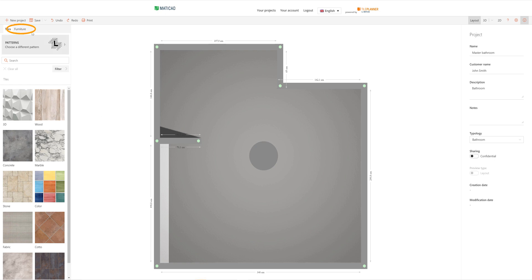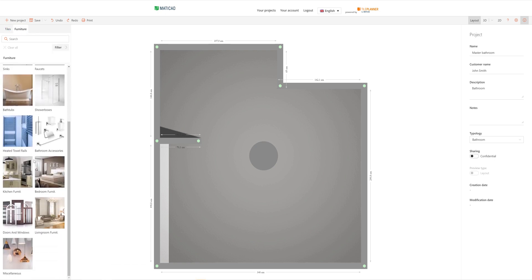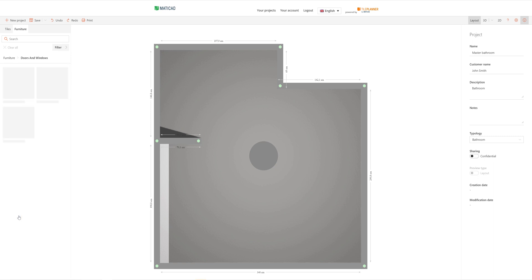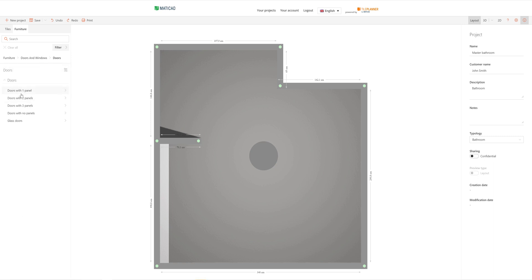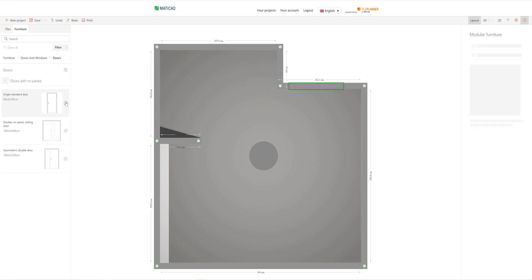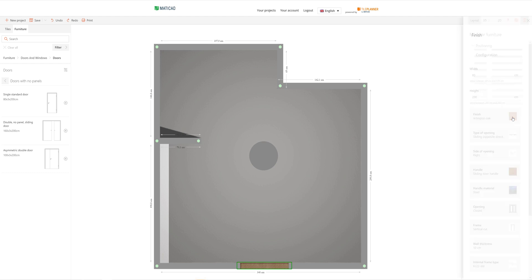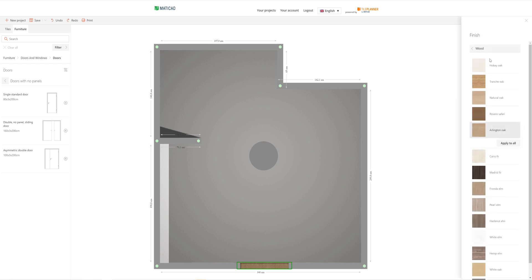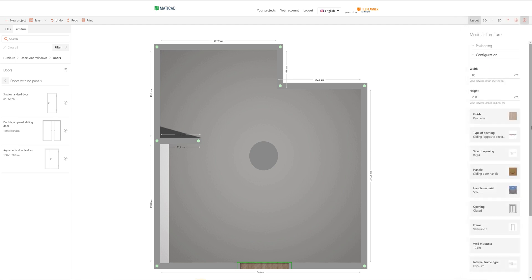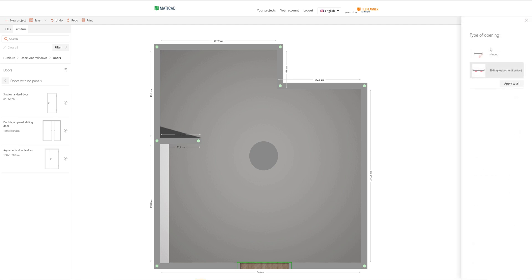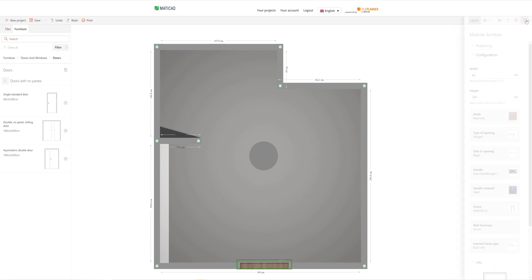Let's start inserting the furniture in our project. We can insert doors and windows by selecting the dedicated category and choosing the item that we want to insert. Doors and windows are configurable objects, which means that we can modify their size, their finish, the direction they open, and all other parameters which we can see in the menu on the right side of the screen.